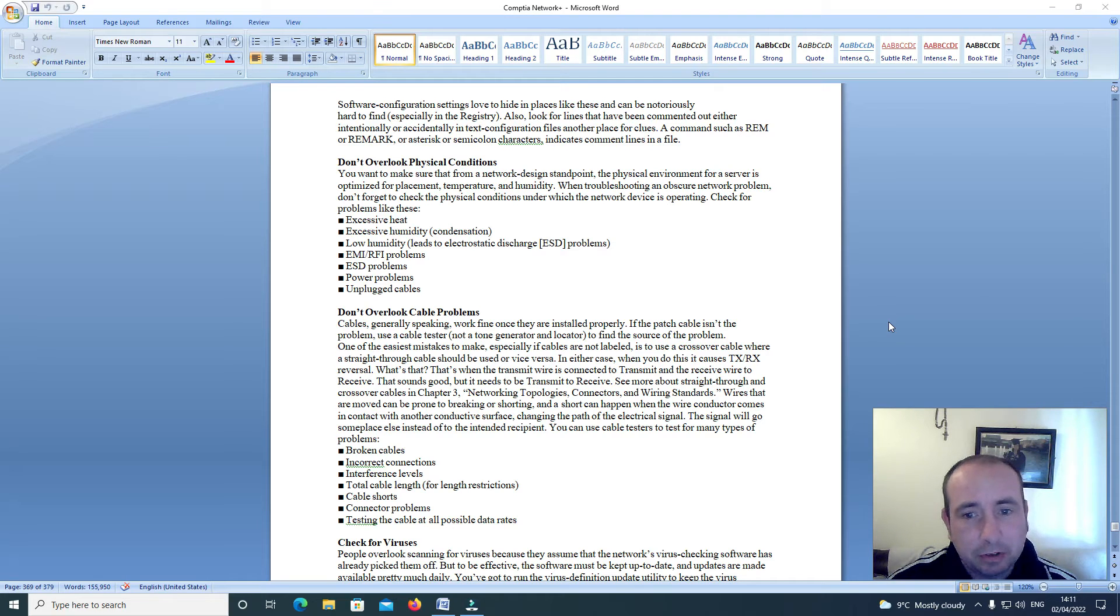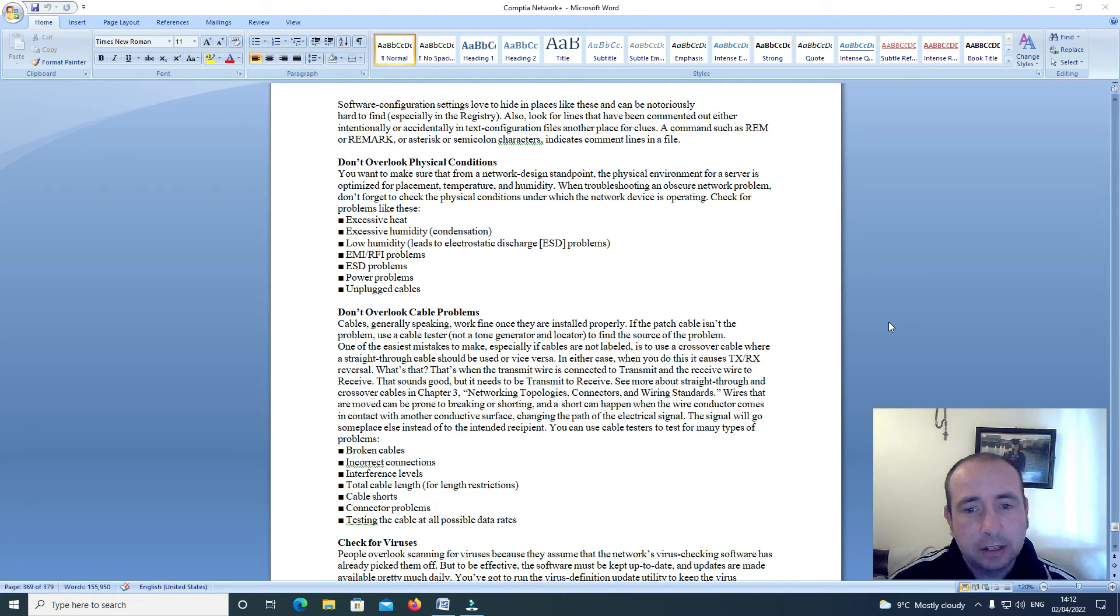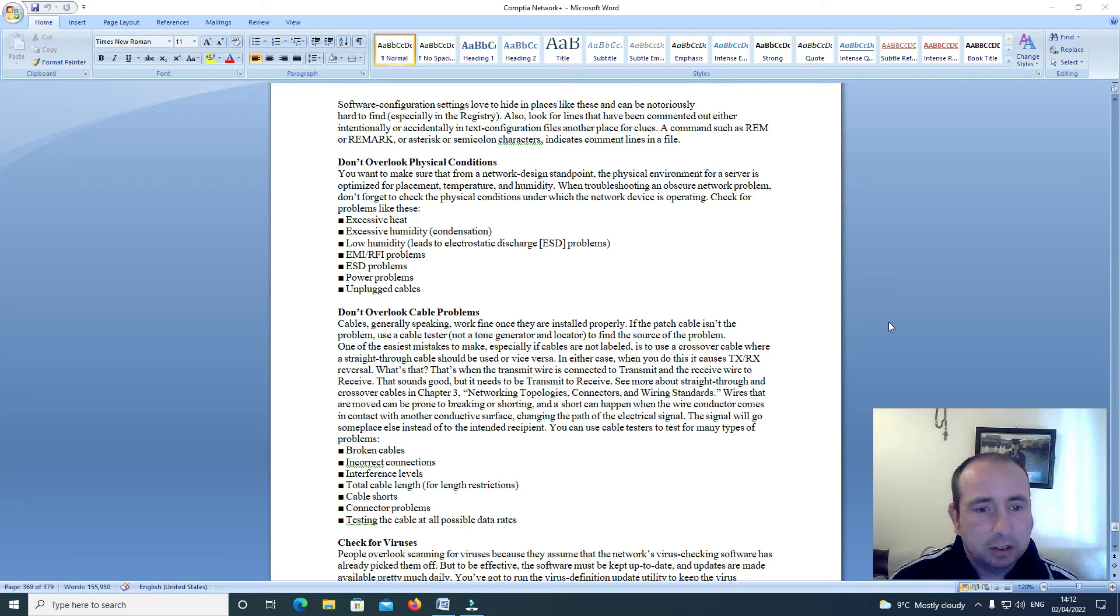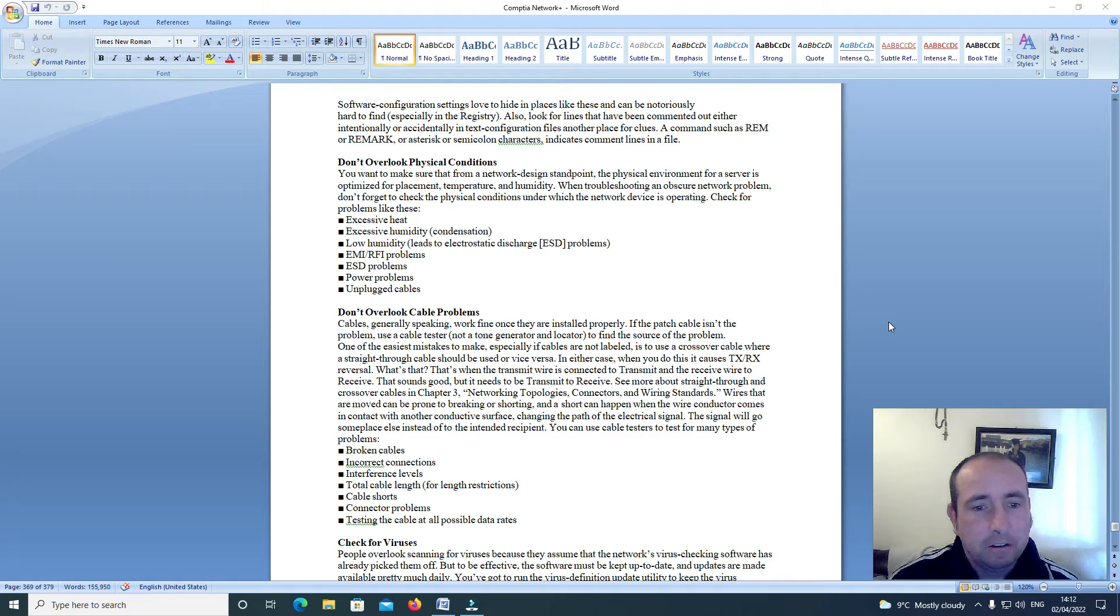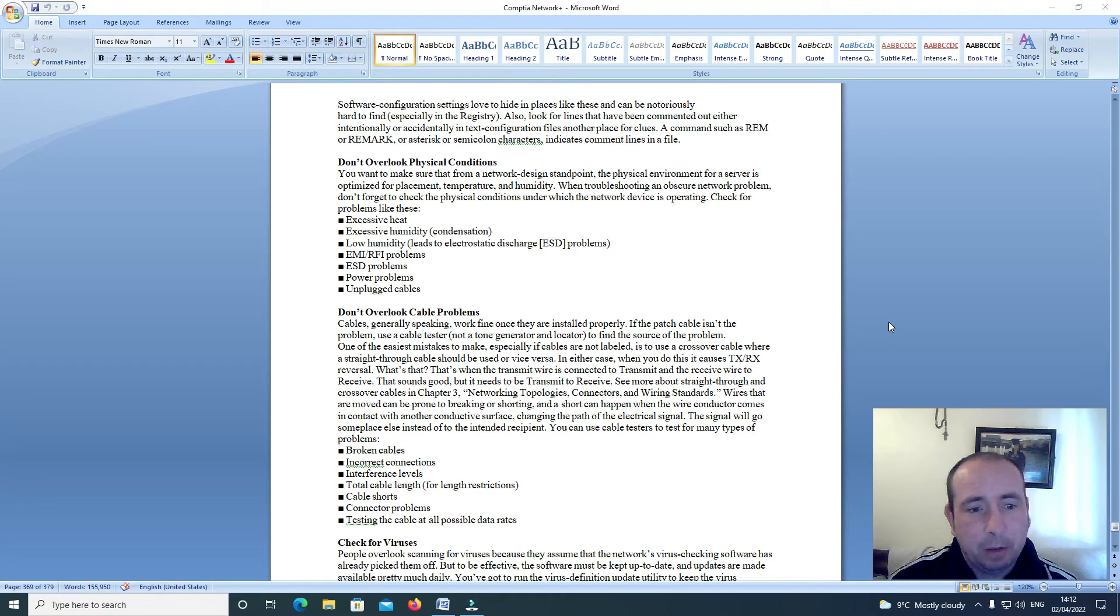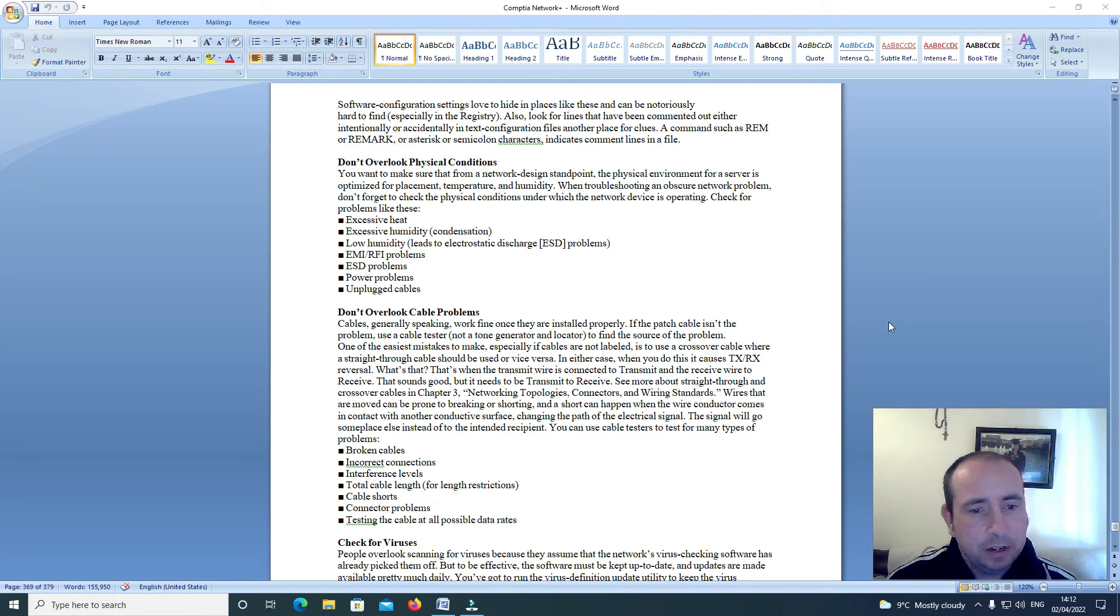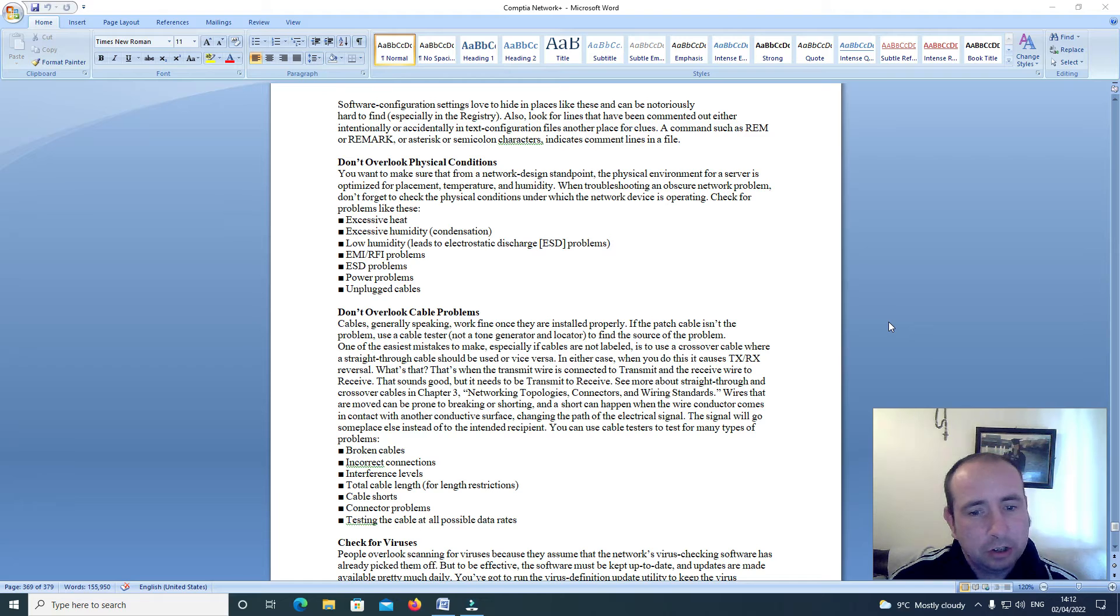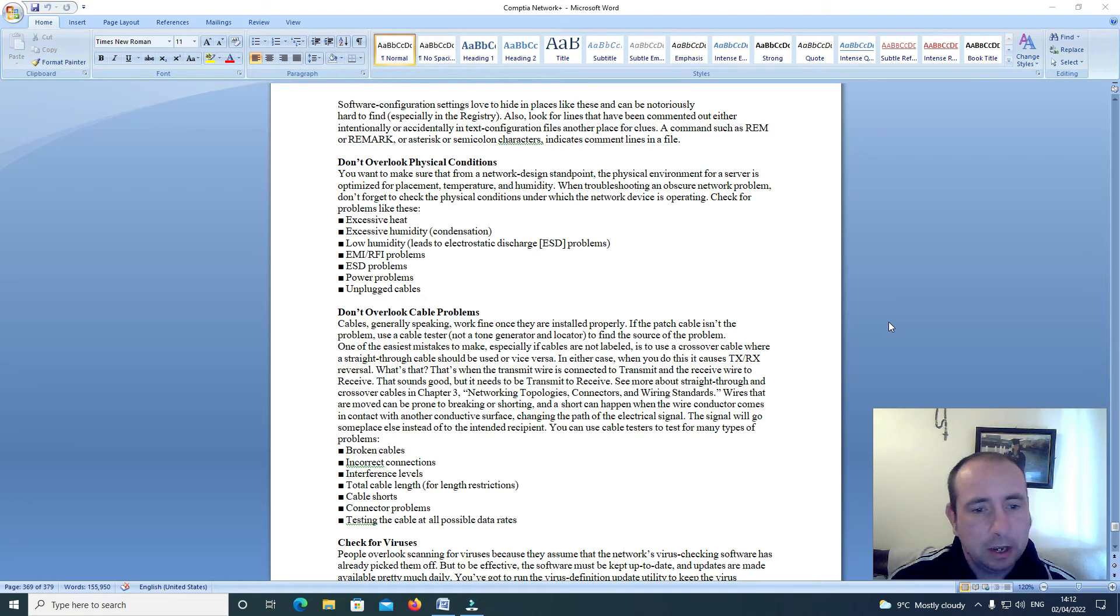Another place to review: a command such as REM or remark or asterisk or semicolon characters indicate comment lines in a file. Don't overlook physical conditions. You want to make sure from a network design standpoint the physical environment for a server is optimized for placement, temperature and humidity. When troubleshooting an obscure network problem, don't forget to check the physical conditions under which the network device is operating. Check for problems like these: excessive heat, excessive humidity, condensation, low humidity leads to electrostatic discharge ESD problems, EMI, RFI problems, power problems, unplugged cables.